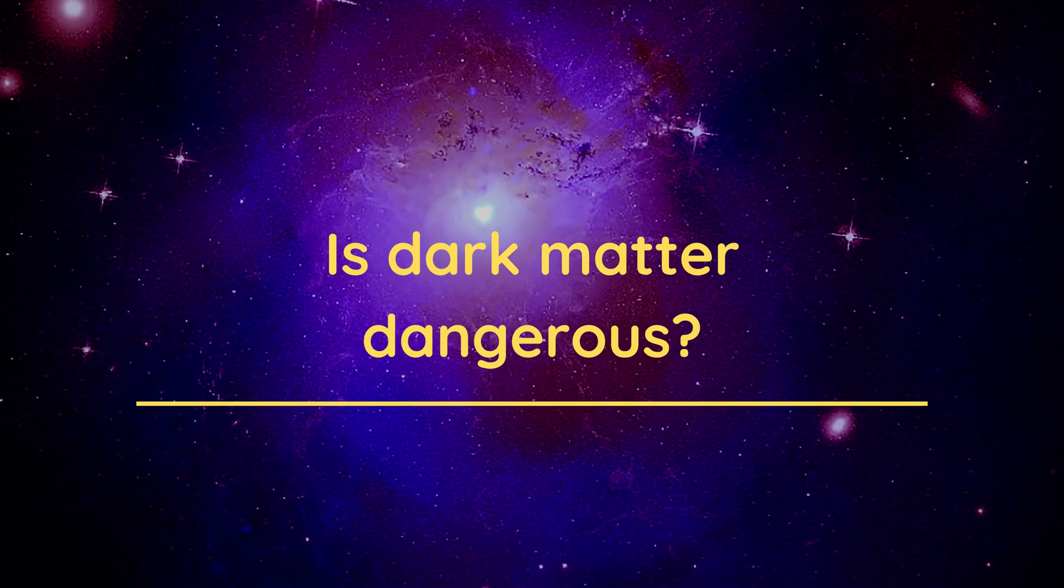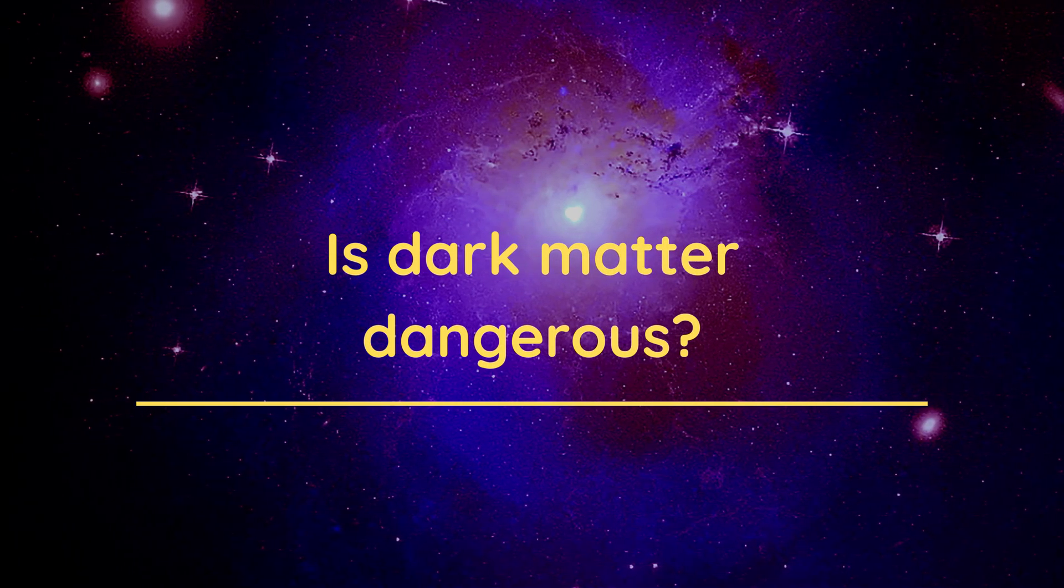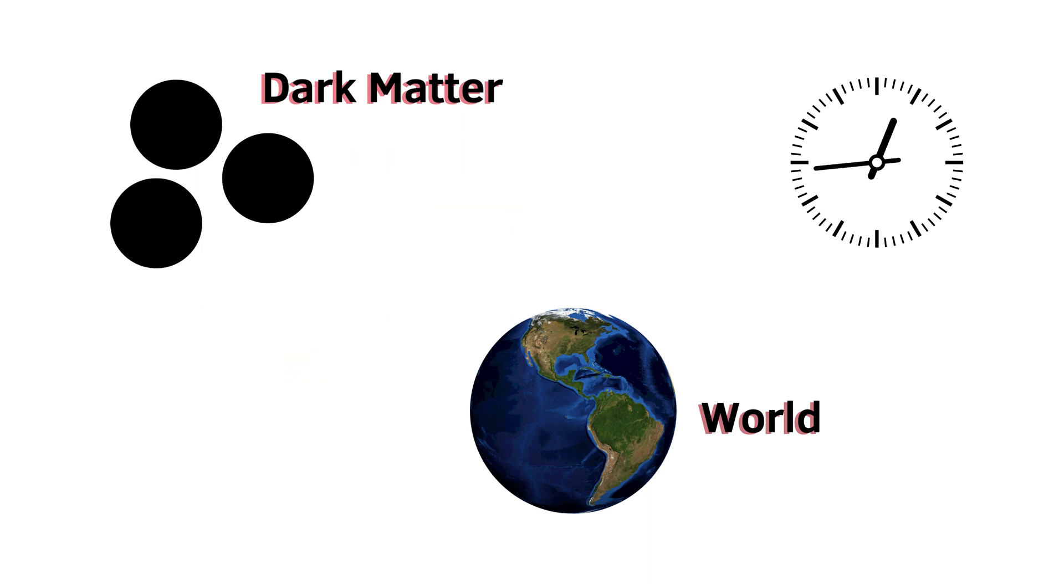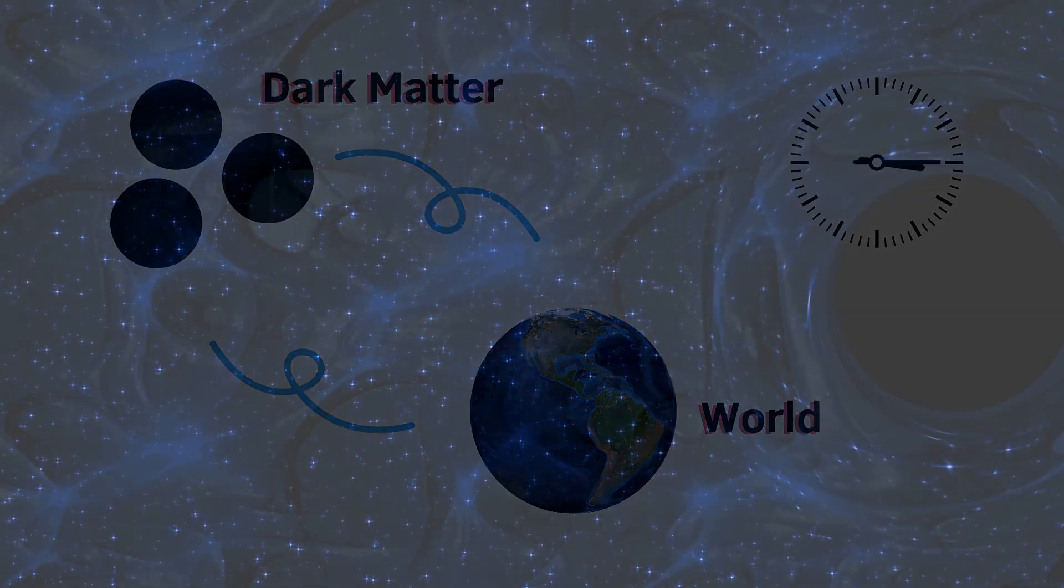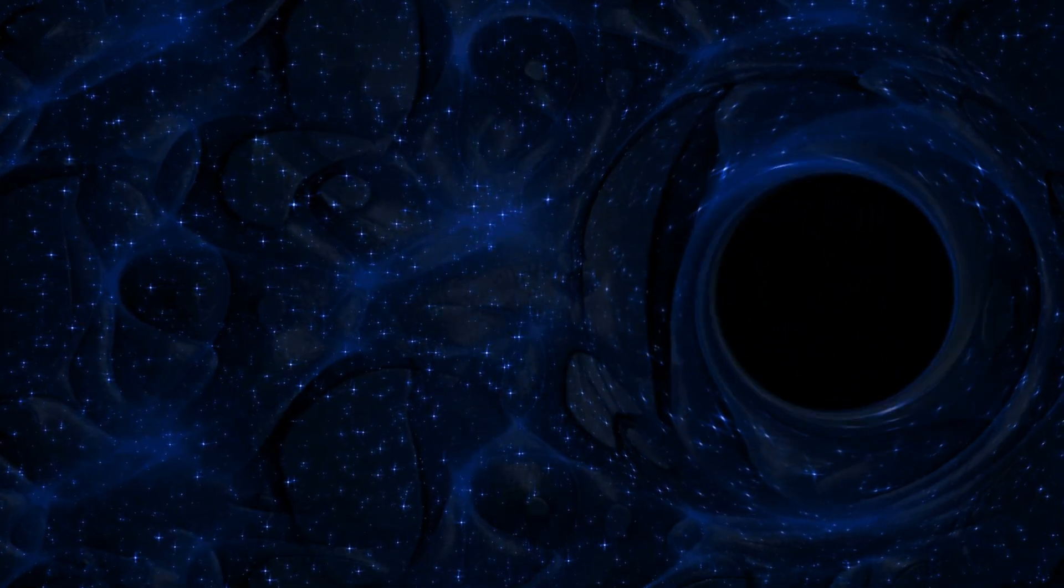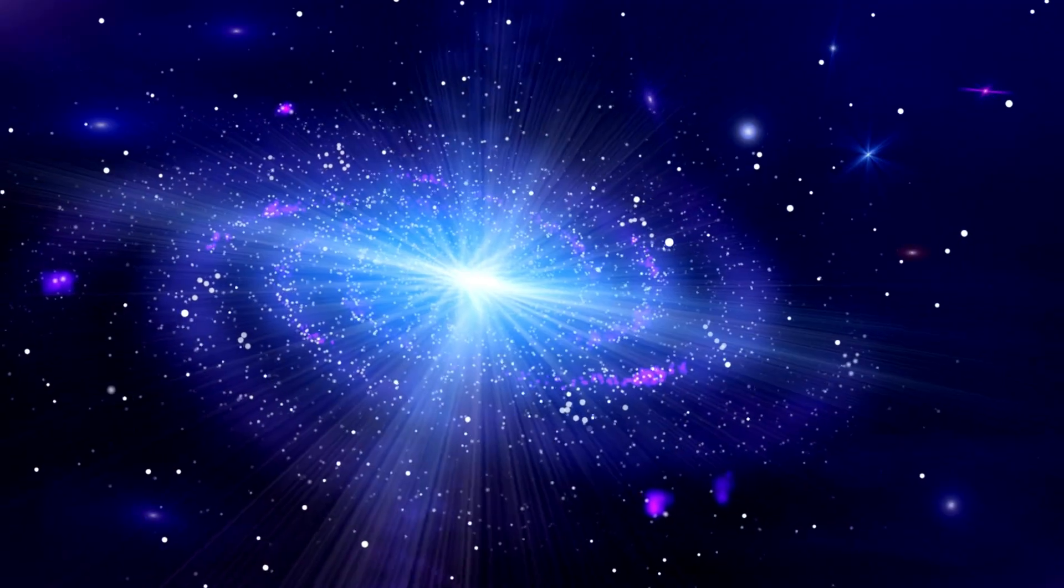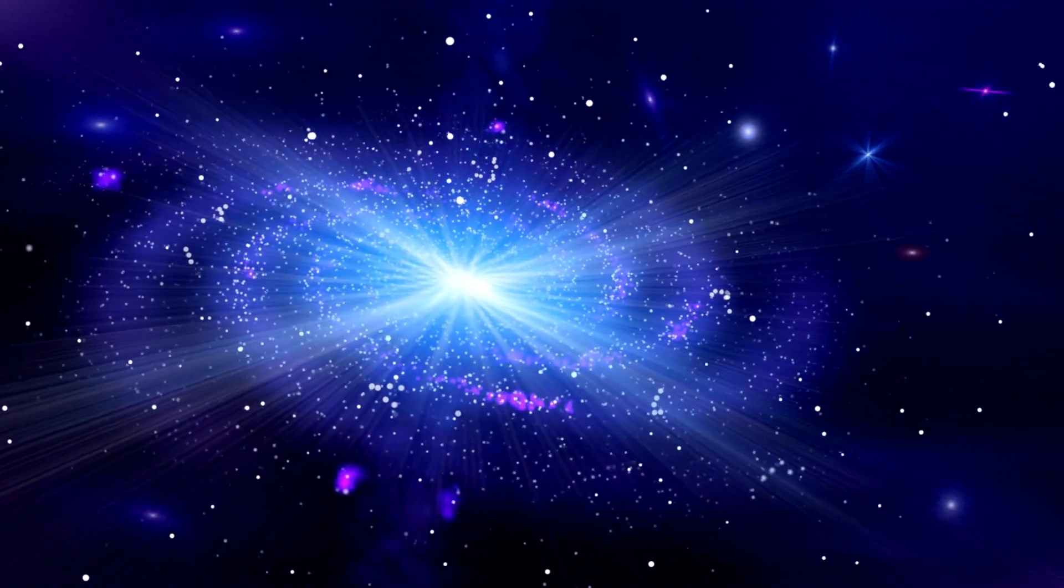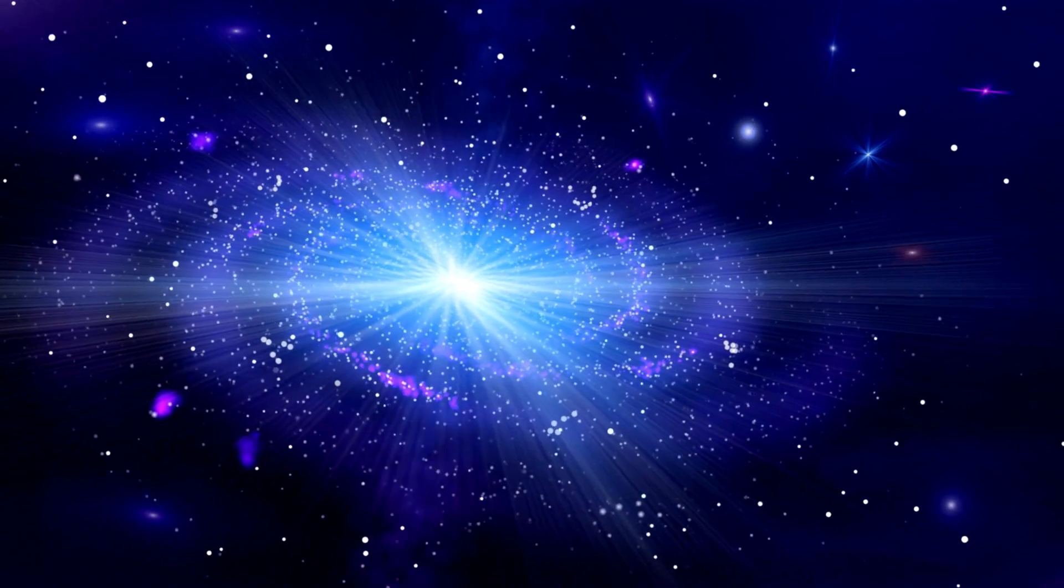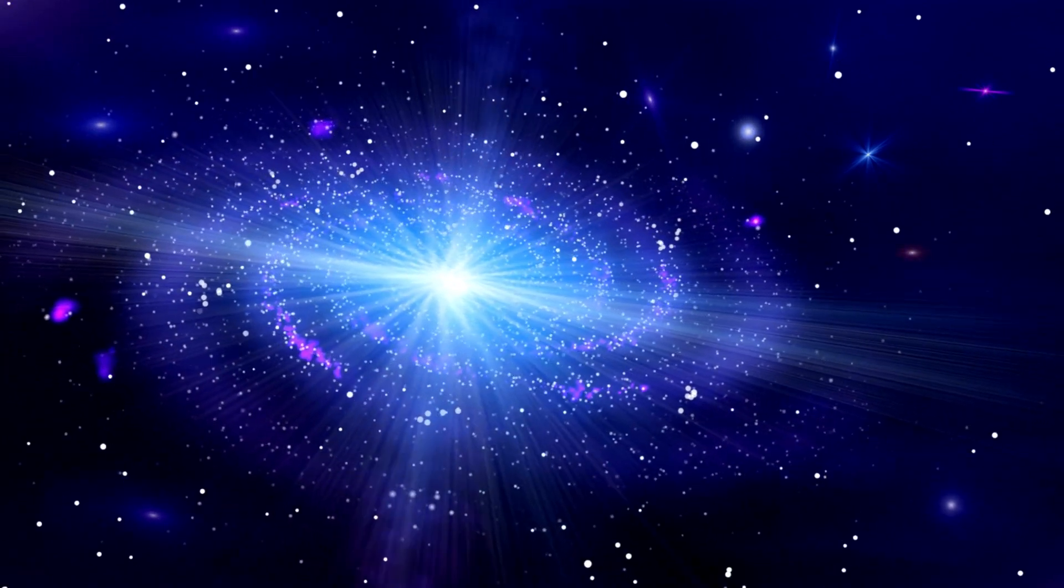Is dark matter dangerous? Despite its lack of direct interaction with our everyday world, there is no evidence to suggest that dark matter poses a threat or danger in any way. In fact, scientists believe it plays an essential role in helping galaxies hold together and shaping their structure over time.